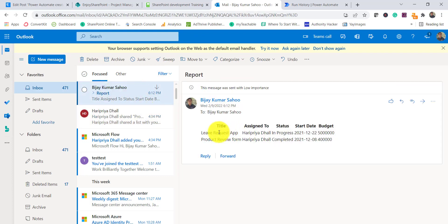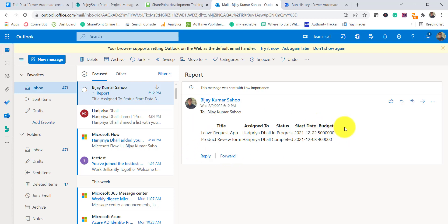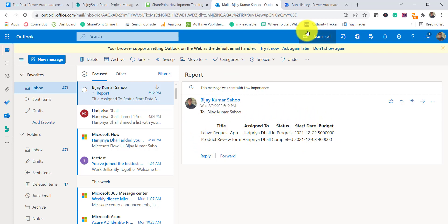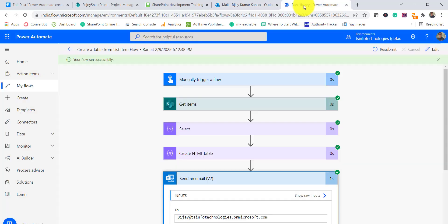I will open my email. I can see the email with Title, Assigned To, Status, Started, and Budget columns — it is in tabular format but the border is not showing. We need to provide a border, so we'll address that.